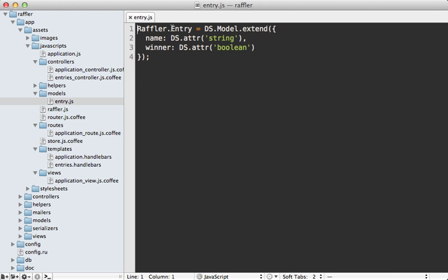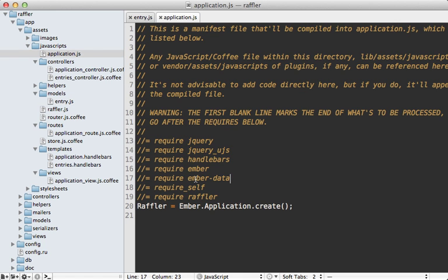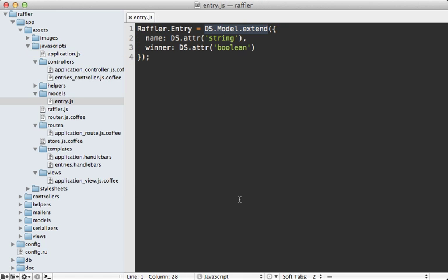This is a Raffler.Entry class that inherits from DS.Model and that specifies the attributes here. DS.Model is defined within Ember Data, which is currently a separate project from Ember.js, but it's already included in our Rails application through the ember-rails gem. You can see in our application manifest, Ember Data is included here.